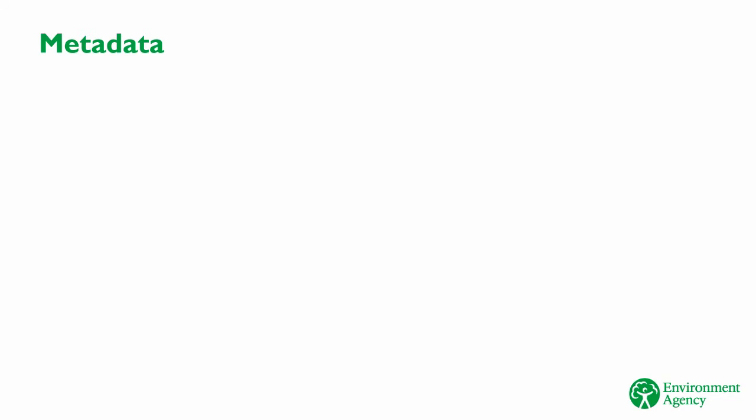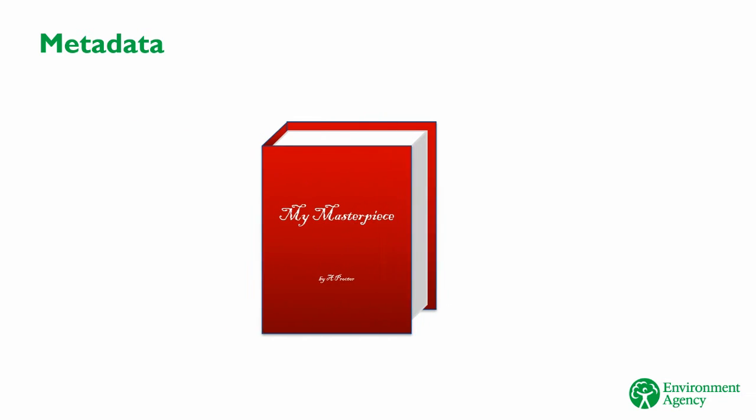The concept of metadata is a simple one, and an important one for BIM. Metadata is data which describes other data. What does that mean? Well, think of something like a book. A book contains data. Hopefully, quite interesting data. Otherwise, it's not a very good book.